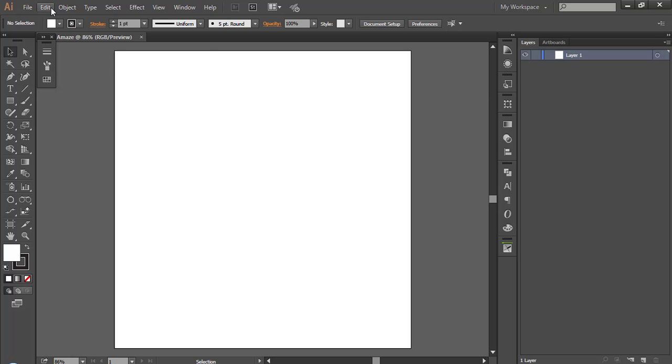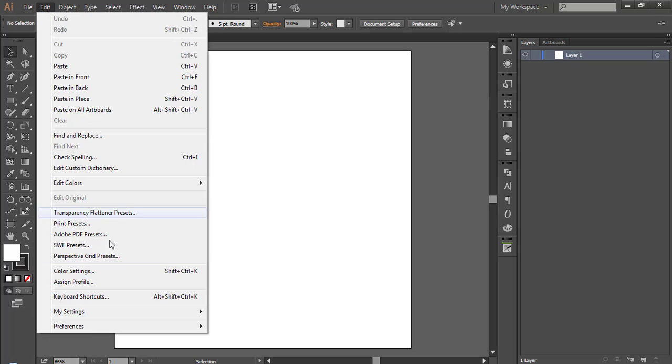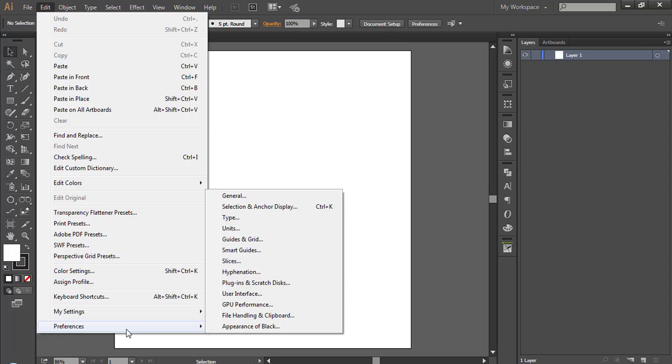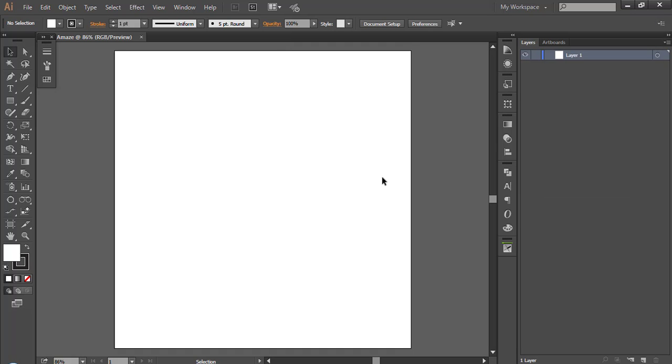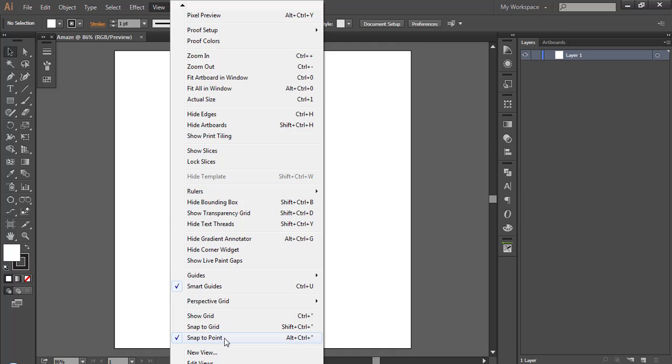Now setup the grid. Go to Edit, Preferences, Guides in Grid. Make it 35 pixels. If you can't see your grid, go to View, Show Grid.